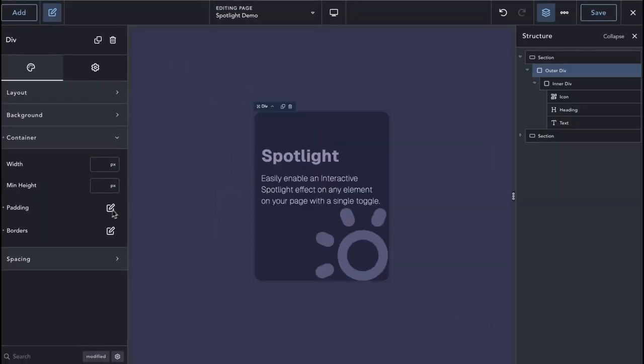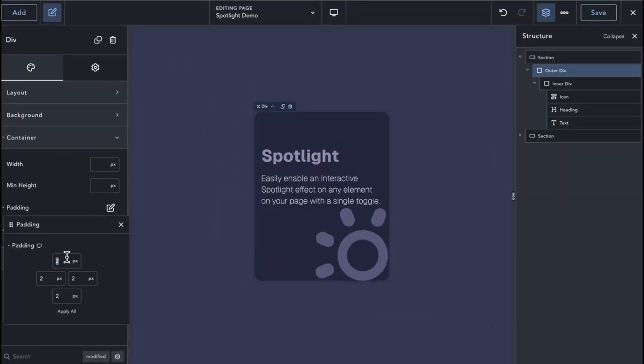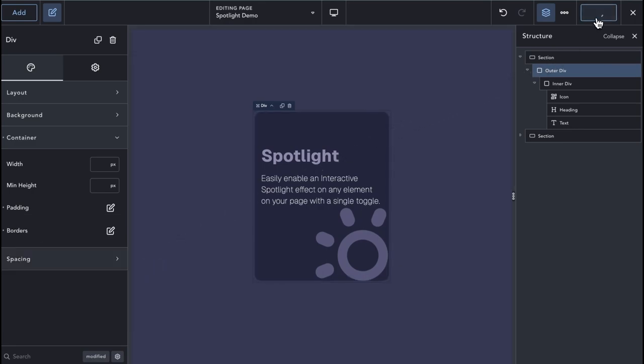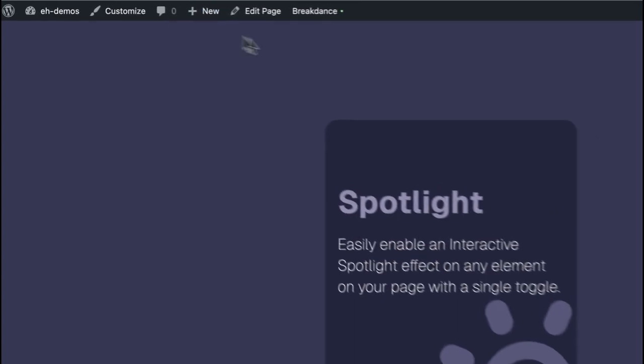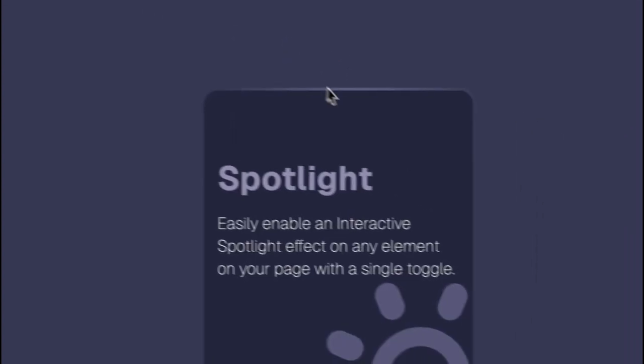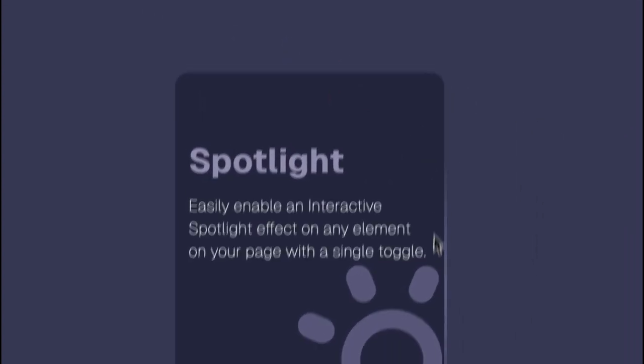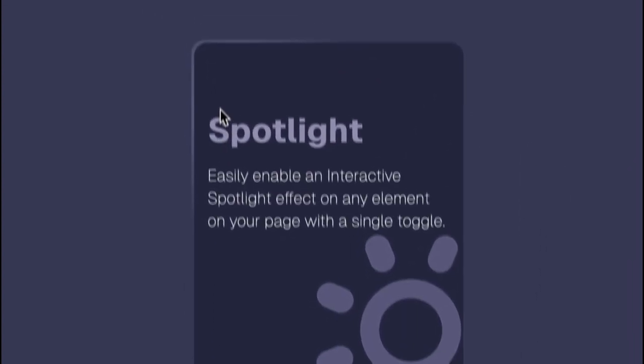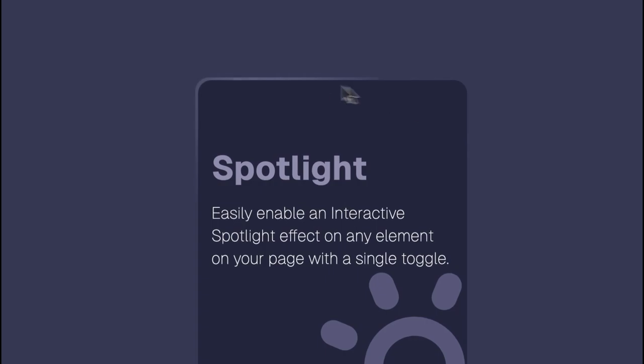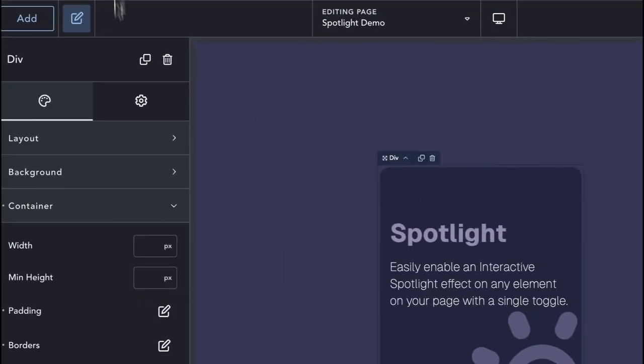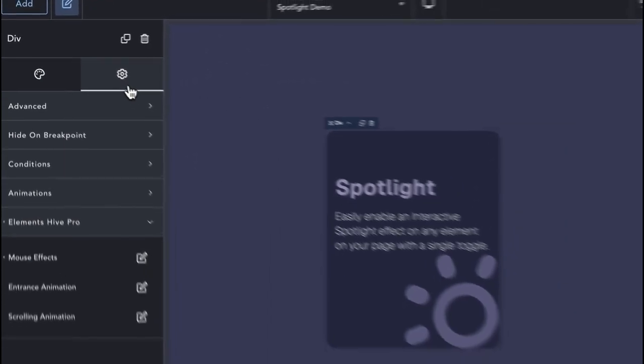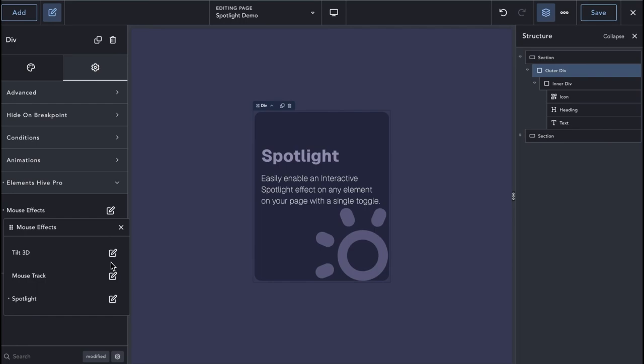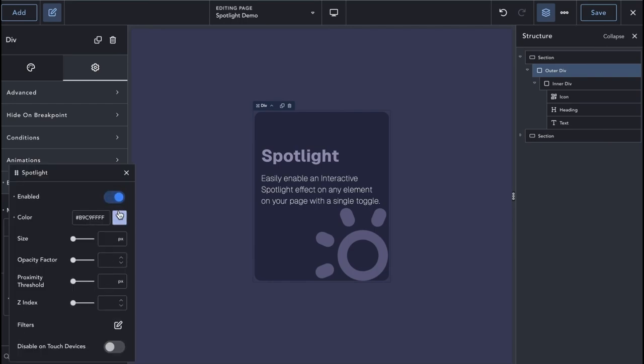Let's make the border thicker by increasing the padding. We can increase the opacity factor to make the solid border more vibrant. We can also add one or more filters for more variations.